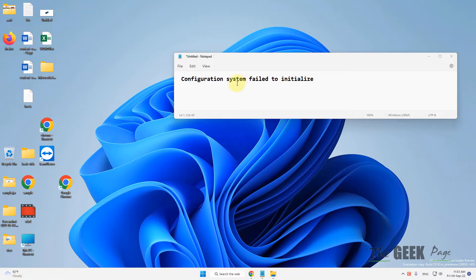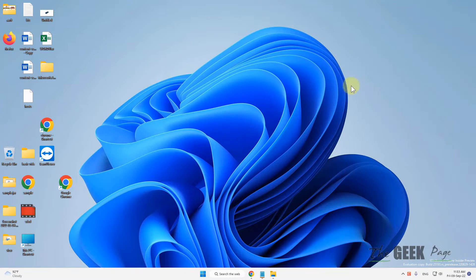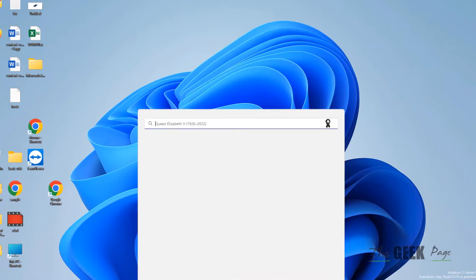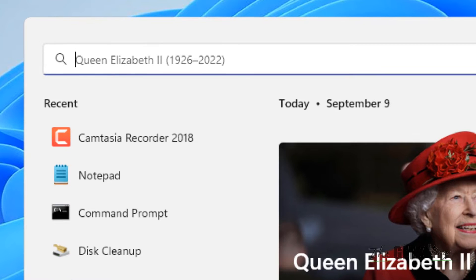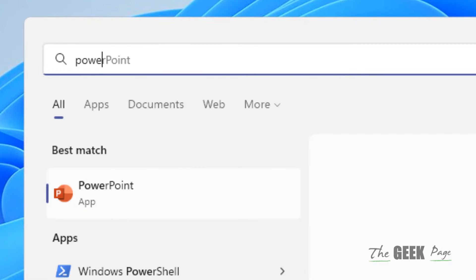Hi guys, if you're getting this error 'configuration system failed to initialize', what you have to do is search for PowerShell.